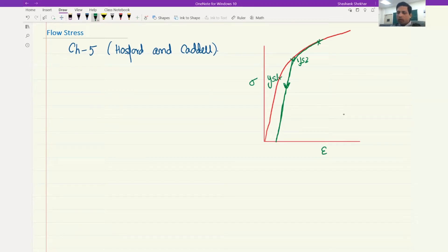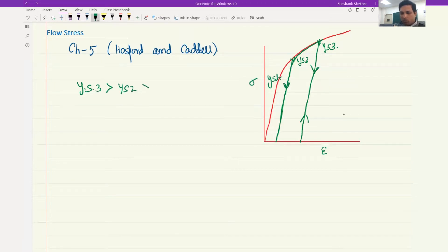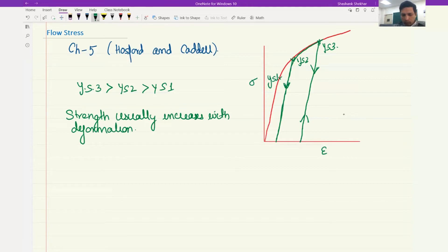Let's say here this is again a place where you drop the load — it will come back parallel to the elastic modulus. If you load it up again, it will follow the same curve and this time its yield strength would be higher: yield strength three. So yield strength three is greater than yield strength two is greater than yield strength one. Meaning strength usually increases with deformation, and as you keep increasing the strain the yield strength is increasing. If you could find a locus of the yield strength with increasing strain, that would be called flow stress.